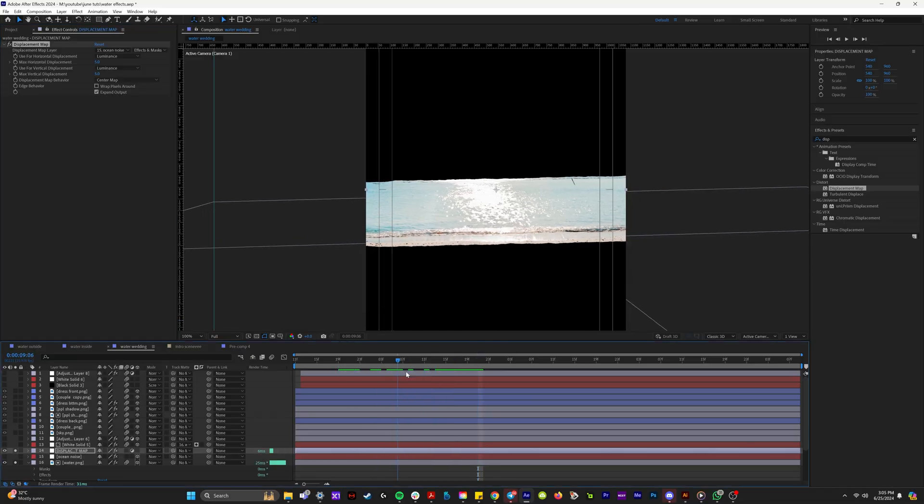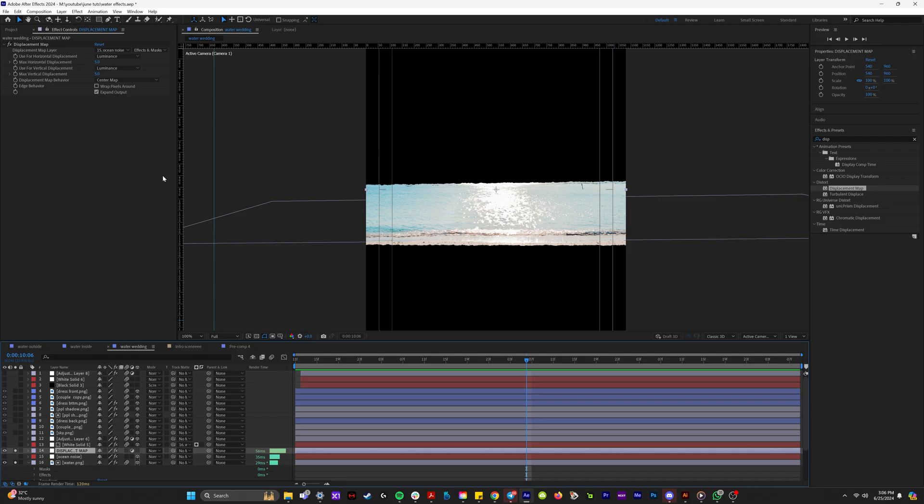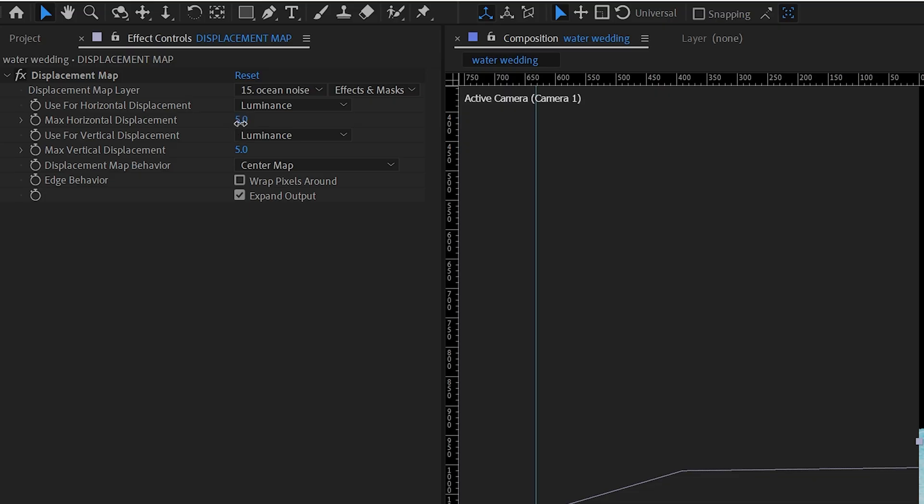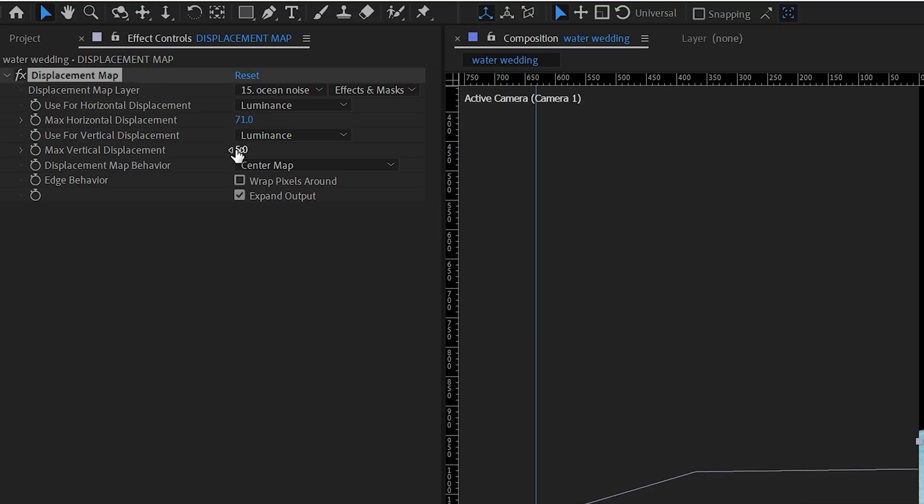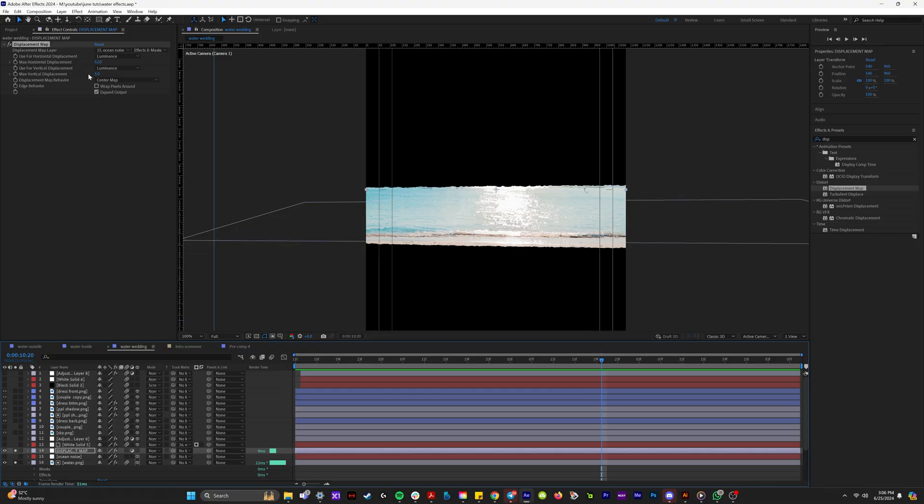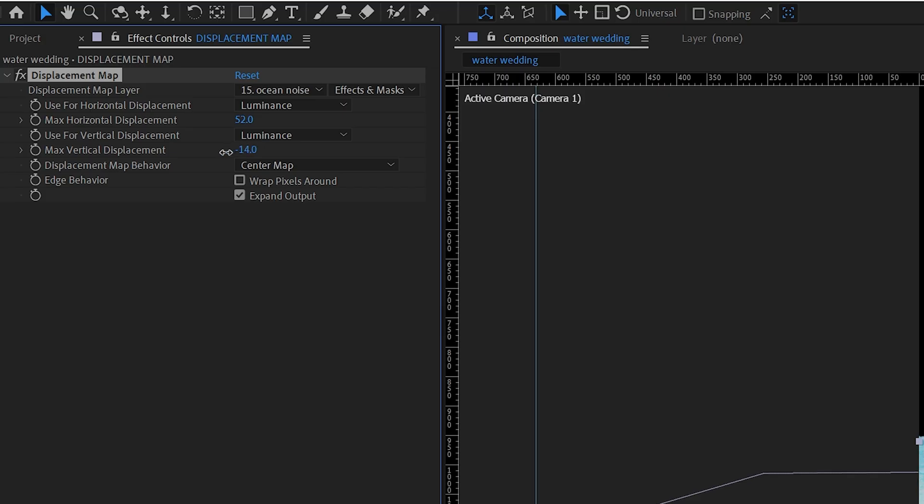So now as you can see, it is referencing the layer as a displacement map. So on our displacement map, let's max horizontal displacement. We're going to make the horizontal displacement around 52. That looks really juicy. And then the vertical displacement, we'll leave that small. Maybe we'll leave it at five.